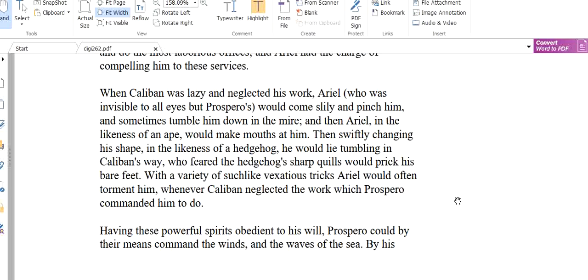Ariel was invisible to all eyes but Prospero. We can see that Ariel is a good spirit and we can't see this Ariel. If we come into this island and see this Ariel, we will look right through him. We can't see him. He is only visible to Prospero. And how did this Ariel cajole or try to make Caliban work? By pinching him while he was lazy and neglected his work. He pushed him so he fell on the mud. And then Ariel in the likeness of an ape would make mouths at him. Ariel will become an ape. He will become into the animal called ape. And in this animal form, this Caliban could see him. And he will make mouths at him, he will make faces. Then swiftly changing his shape in the likeness of a hedgehog, he would lie tumbling in Caliban's way, who feared the hedgehog's sharp quills would prick his bare feet. With a variety of such like vicious tricks, Ariel would often torment him whenever Caliban neglected the work which Prospero commanded him to do.